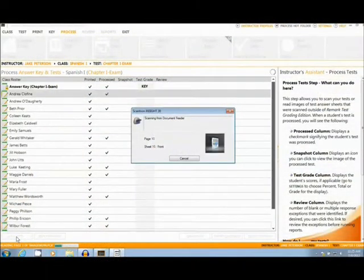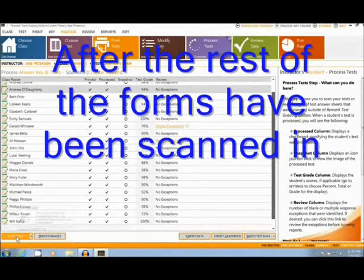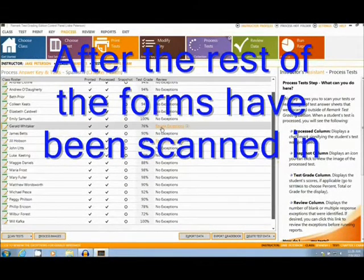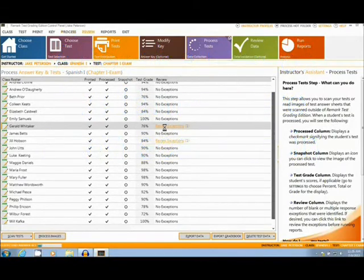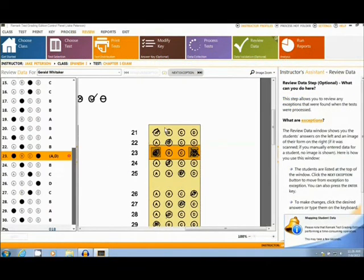As the forms scan in, the data is automatically transferred for a fast data collection process. After the rest of the forms have been scanned in, it is easy to review data, or fix student errors such as this double mark here.